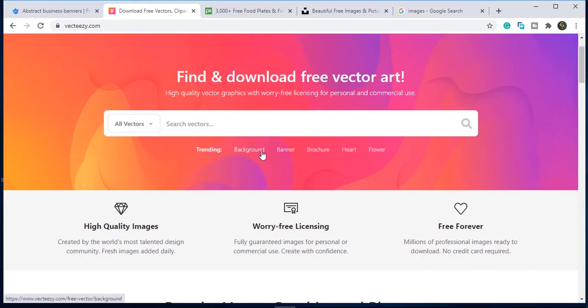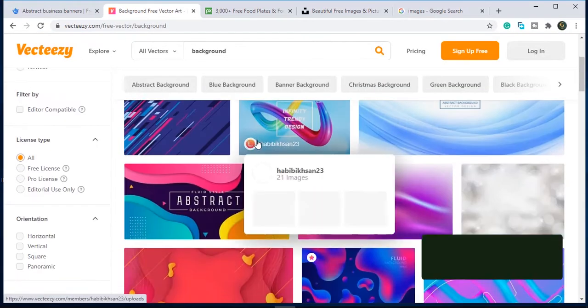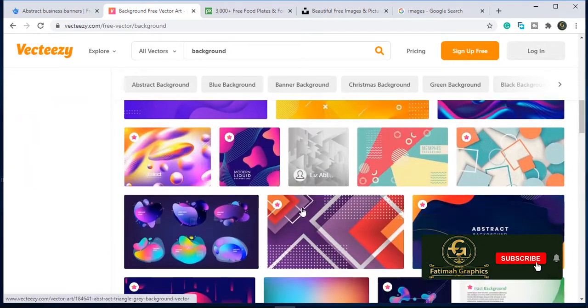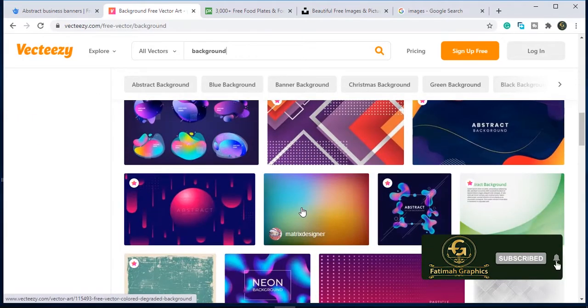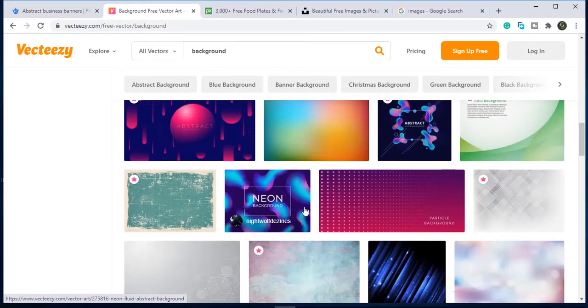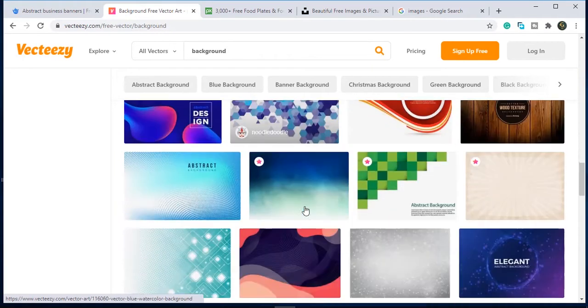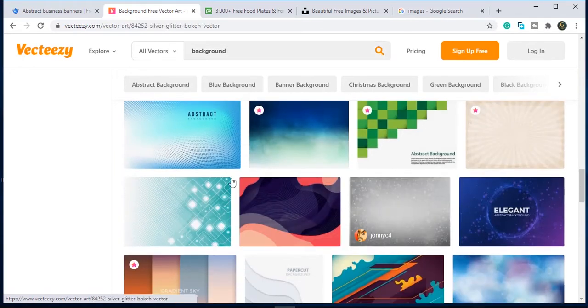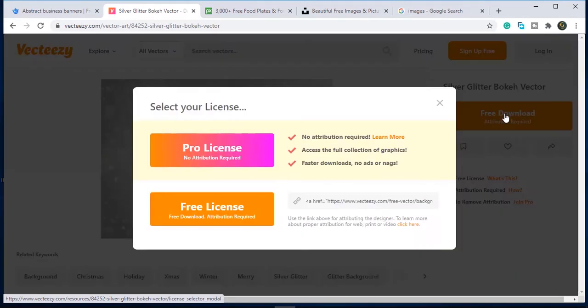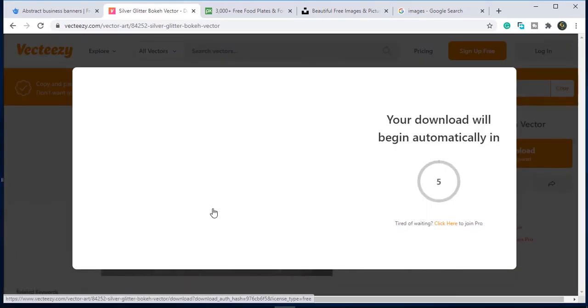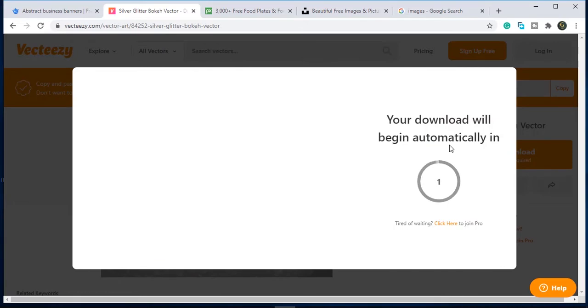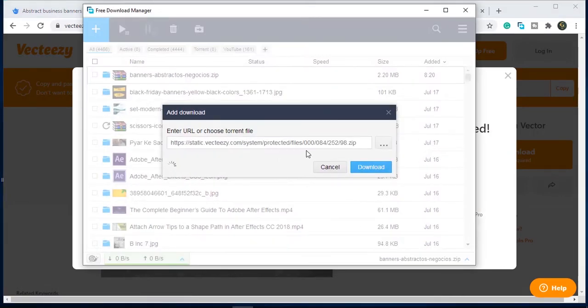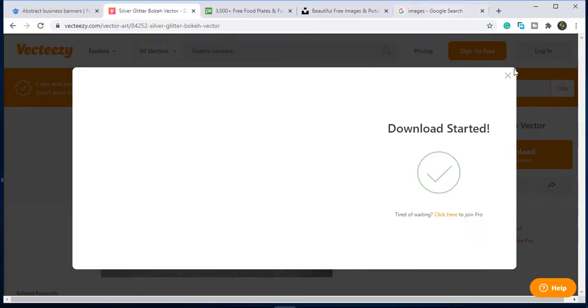Select anyone from here, click on the free download button, now click on a free license. The image is getting ready to download. Add an attribution link to the image if you are going to use it in your project commercially.